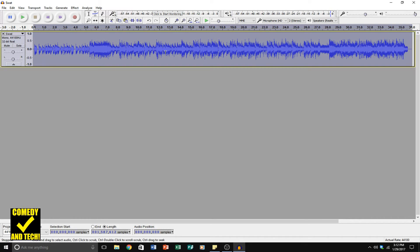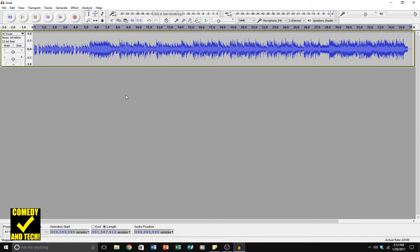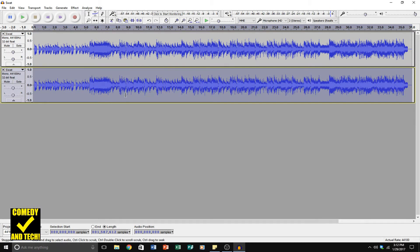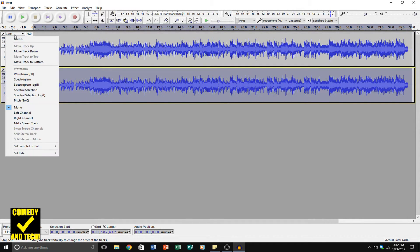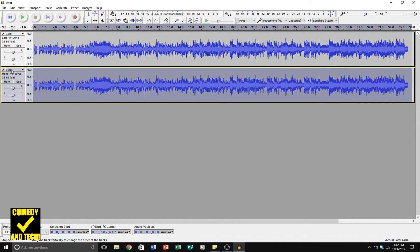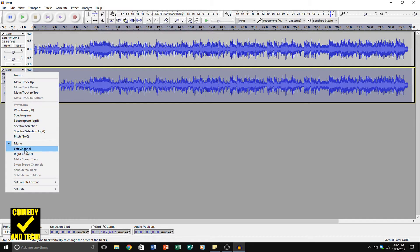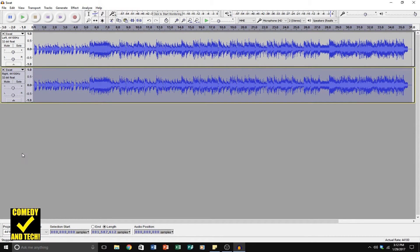Now with the whole track still selected, do CTRL-C to copy, click down below and CTRL-V to paste. Set the top track to the left channel and the bottom track to the right channel.